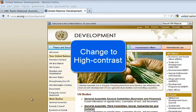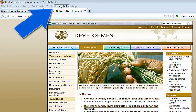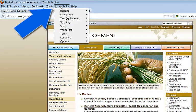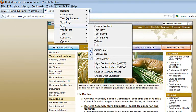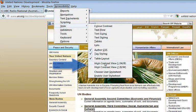To change to a high contrast view, go to the main menu bar and select Accessibility, and go to Style.